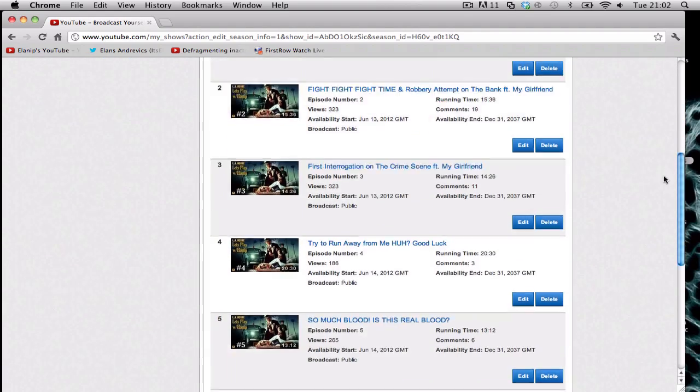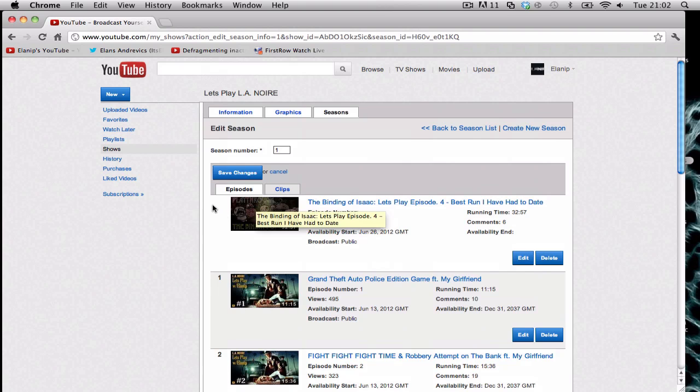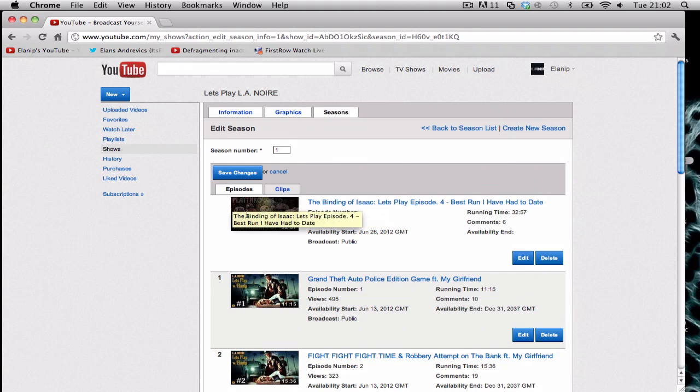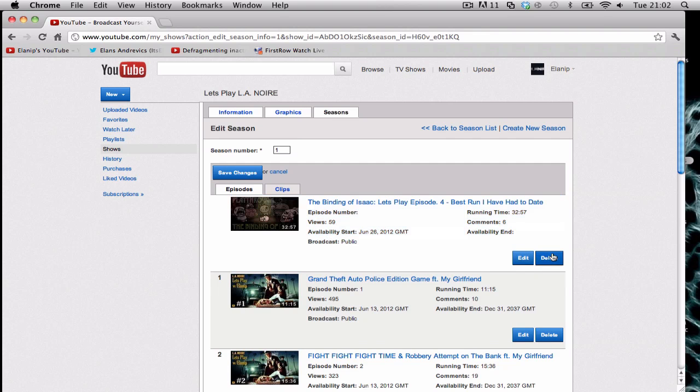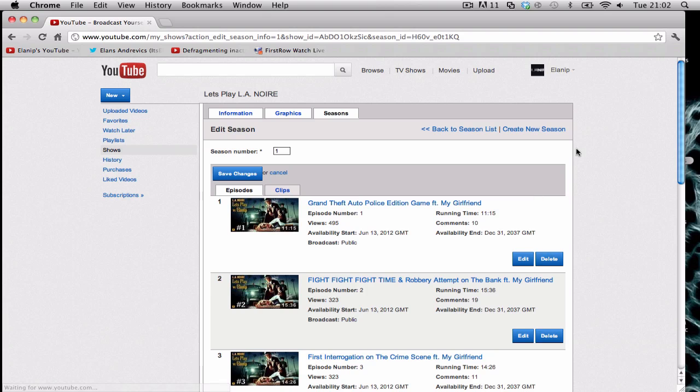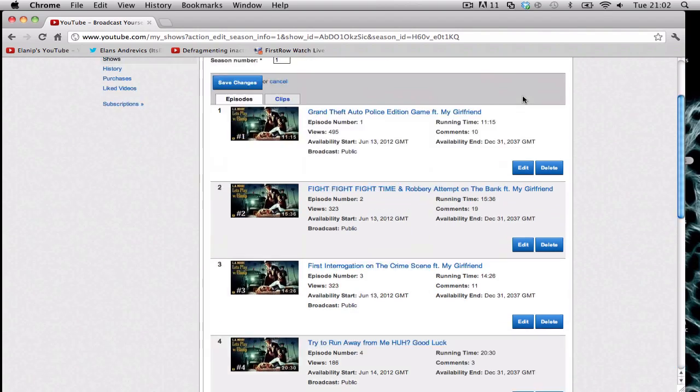As you can see everything's numbered except this. This is just nothing. I don't understand, it's like a half-ass job. I'm just going to delete it because I obviously don't need it.